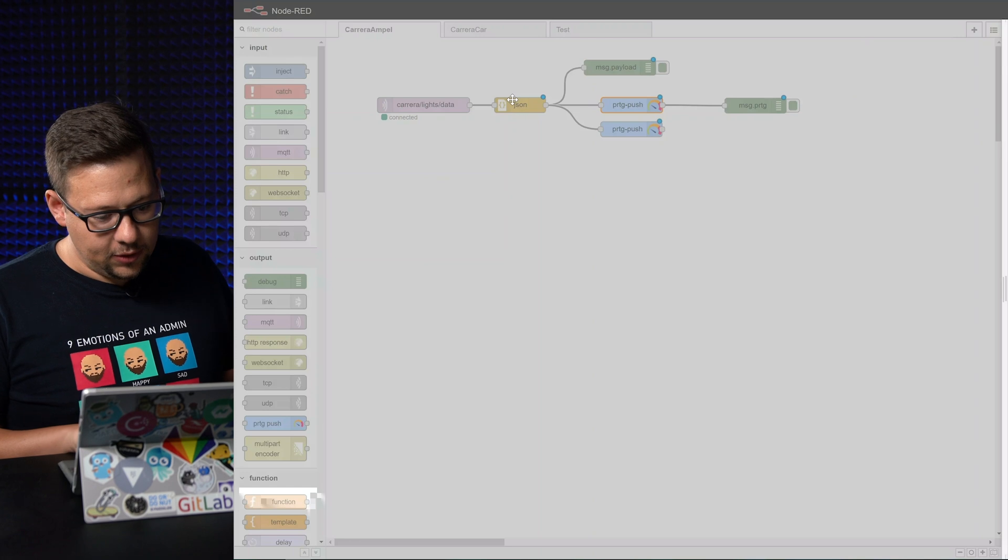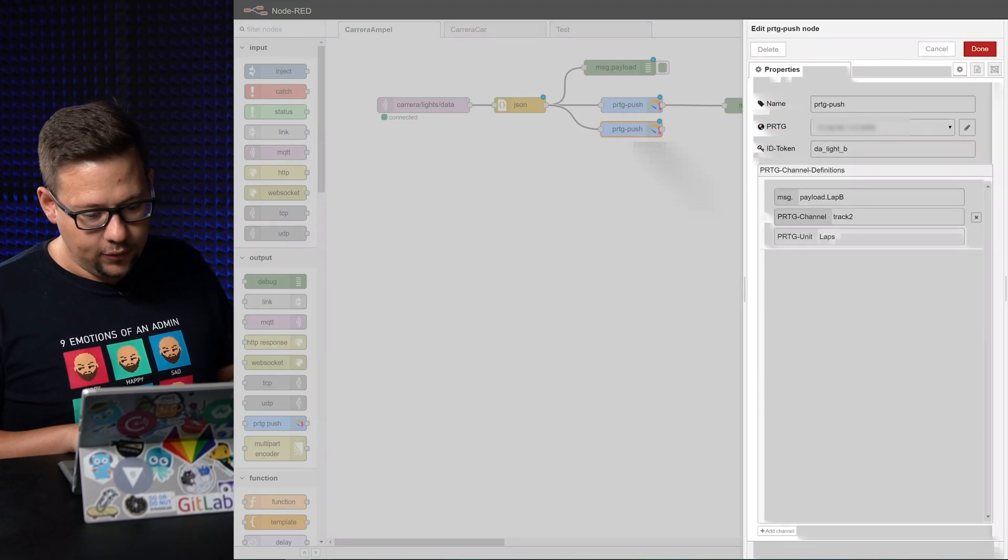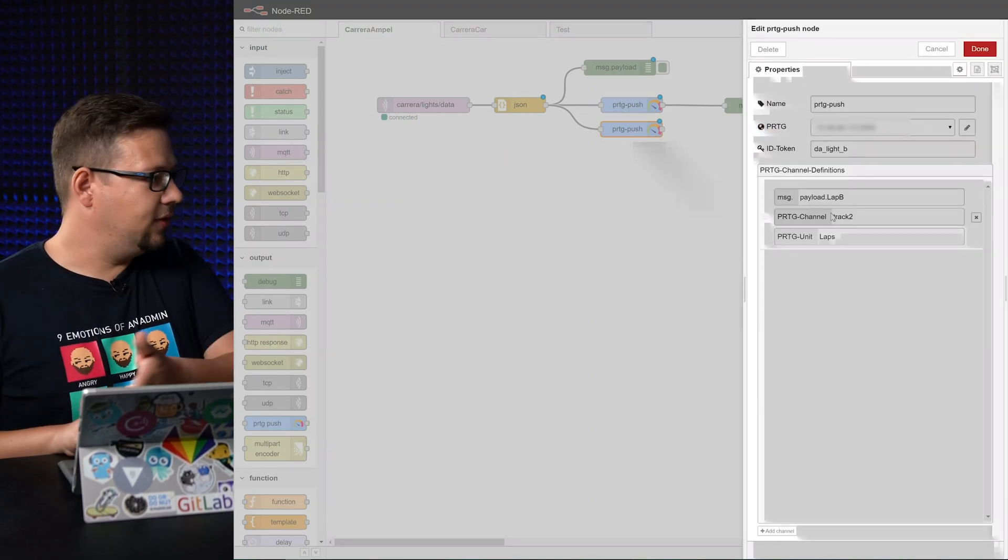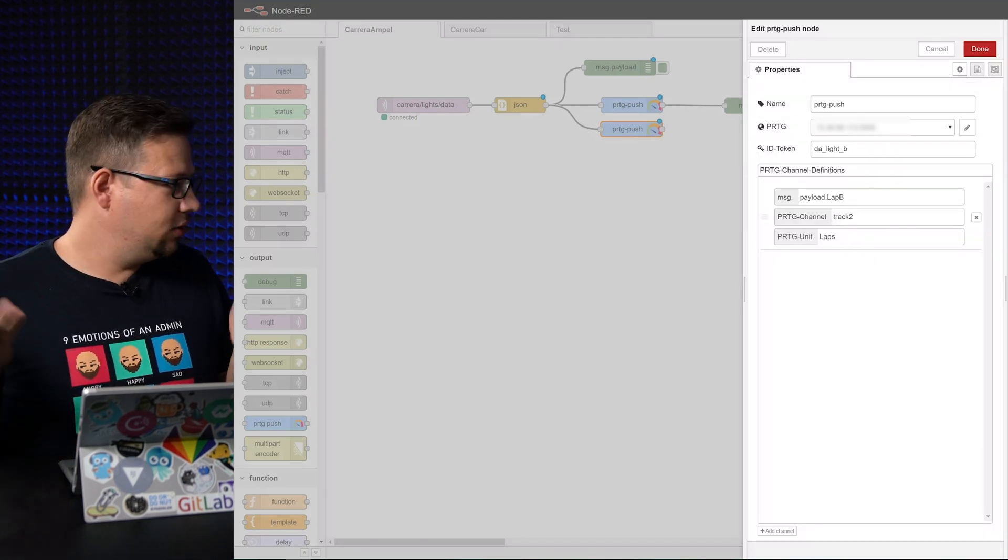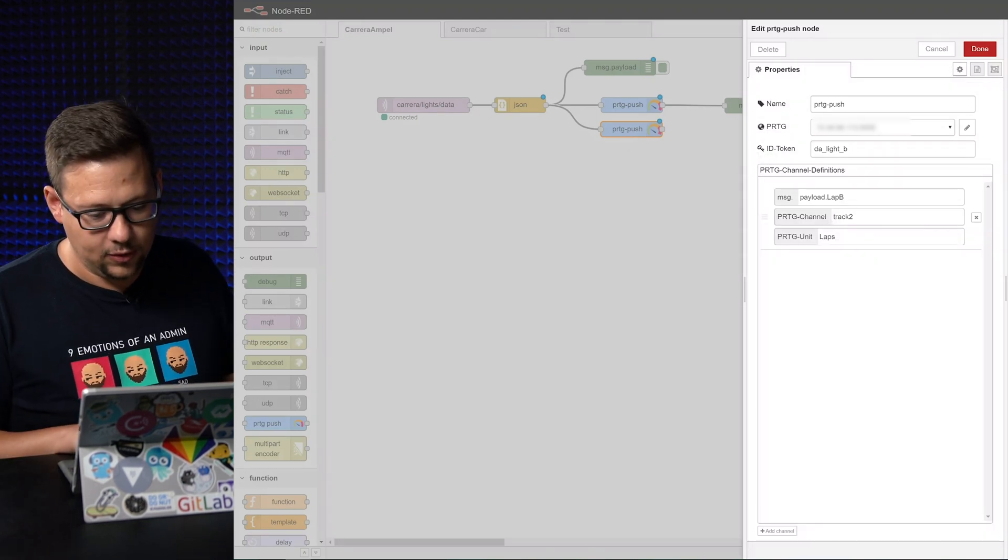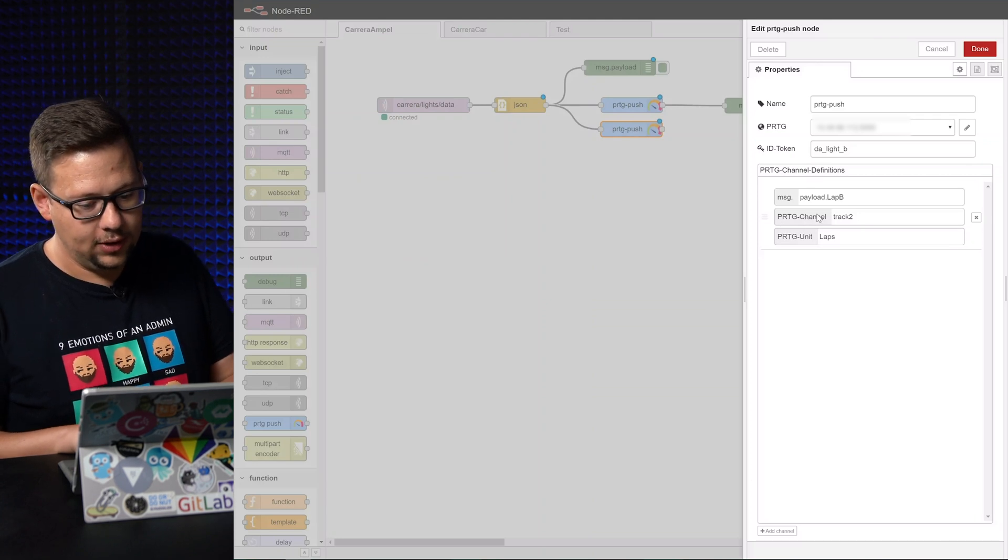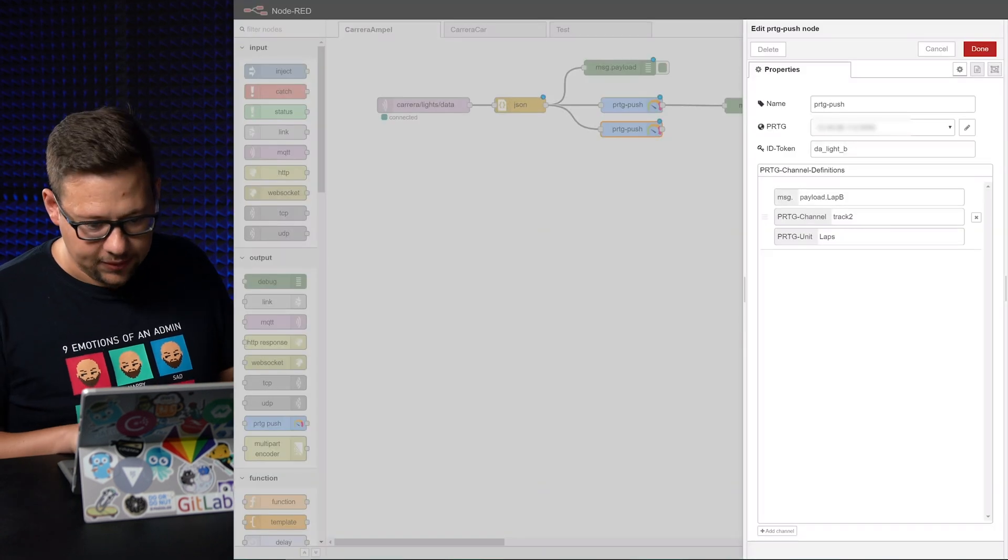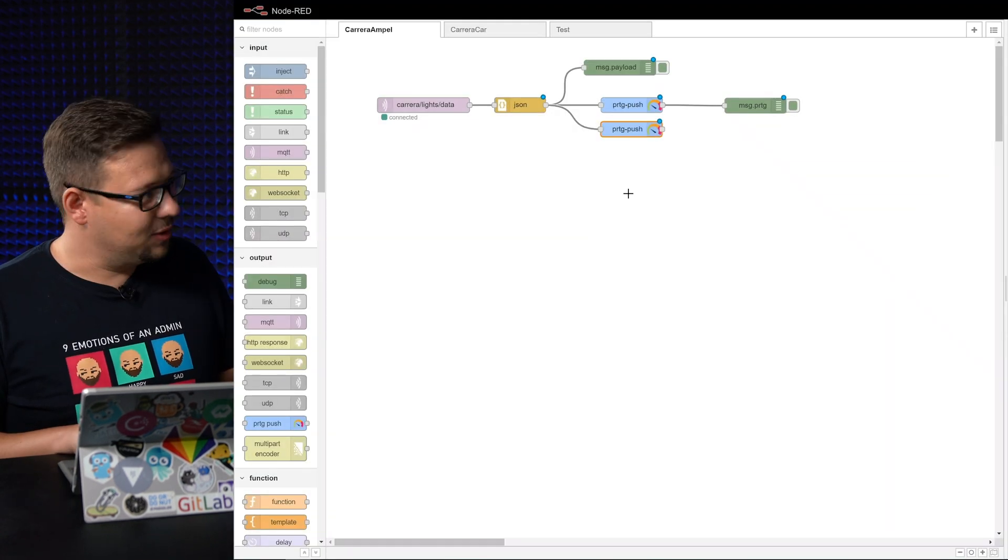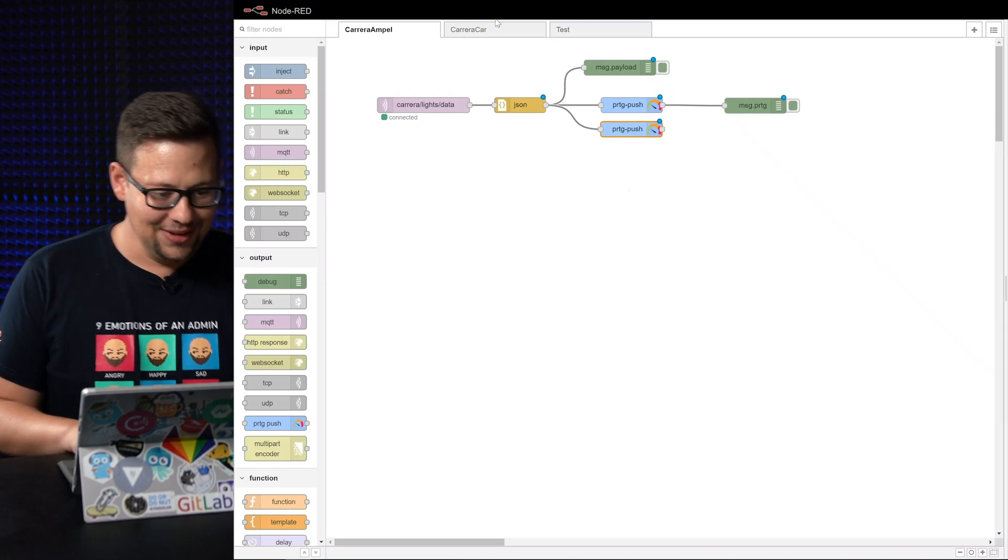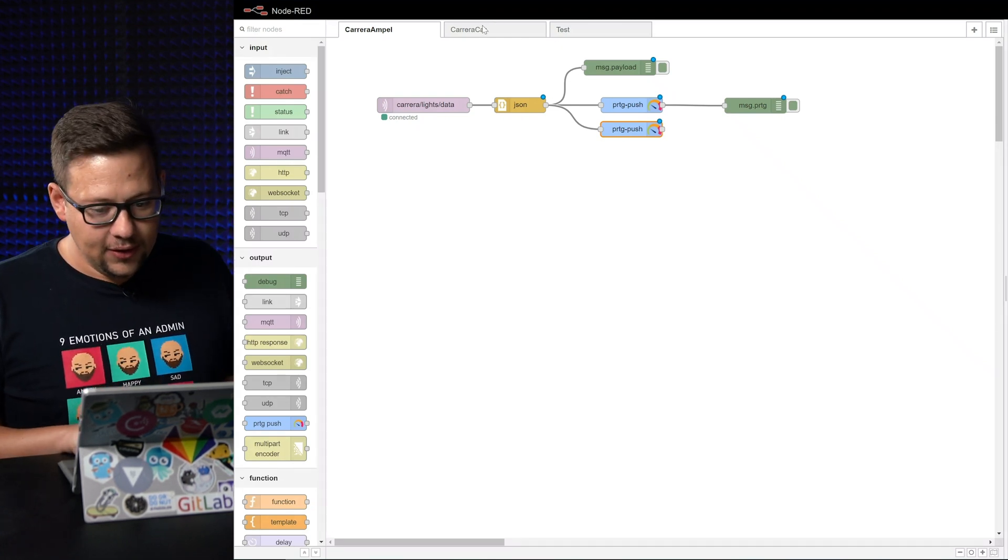We do the same here for lab B. That's the second lane on the track. Here it's called track two. We can change this name to whatever you want. This is the channel name which will come to PRDG and here we have a custom unit because we are counting laps. Carrera is not supported by default in PRDG so we have to use a custom unit here.